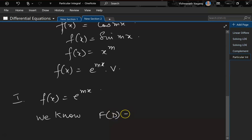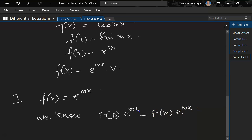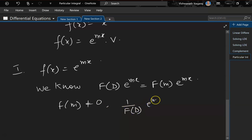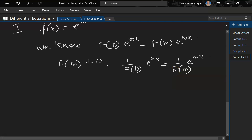We know f(D) · e^(mx) = f(m) · e^(mx) — we have already seen this before. Now, if f(m) is not equal to 0, we can say 1/f(D) · e^(mx) = 1/f(m) · e^(mx). Since f(m) is in the denominator, that's why it can't be 0.